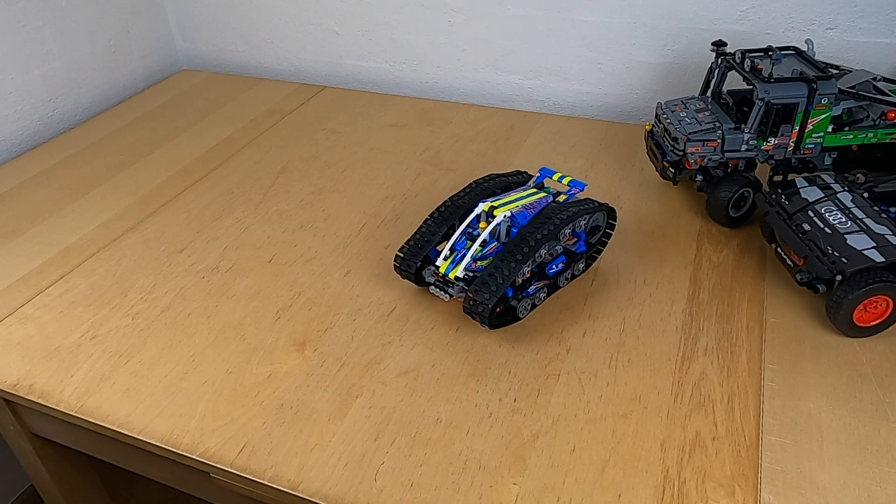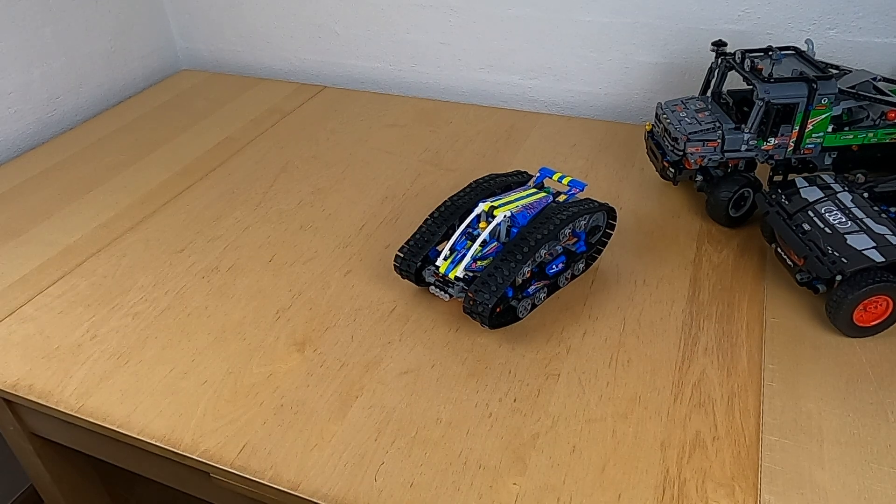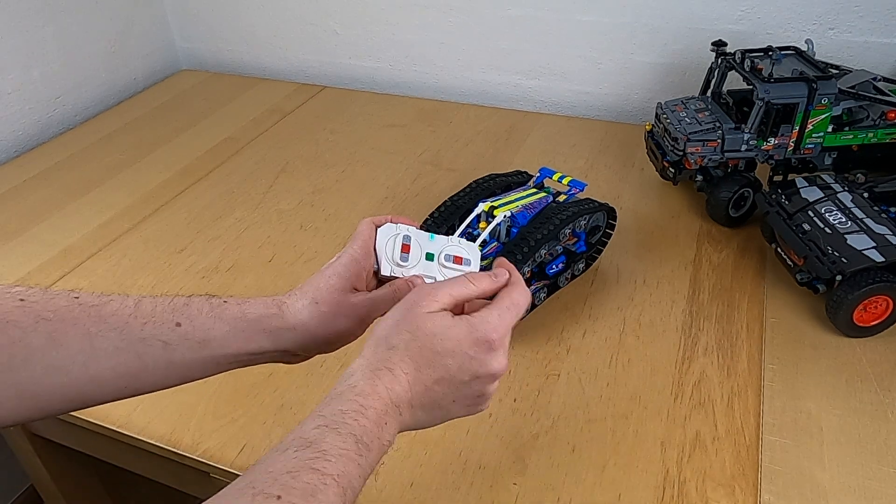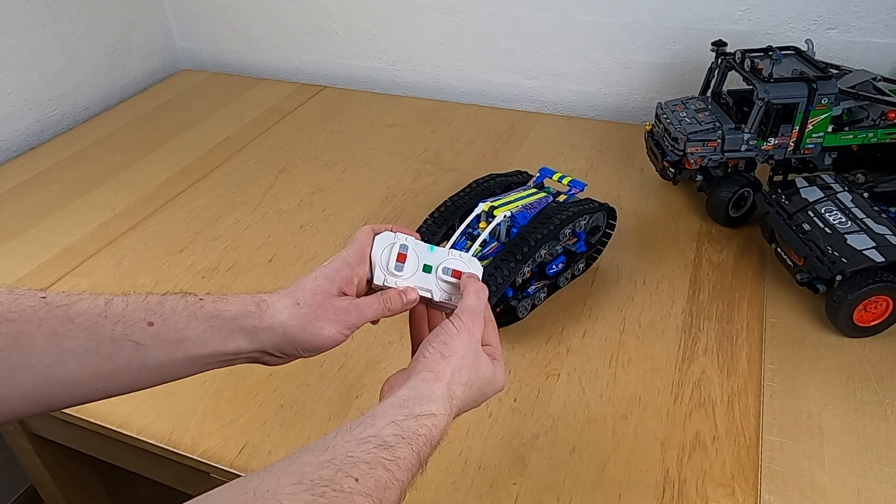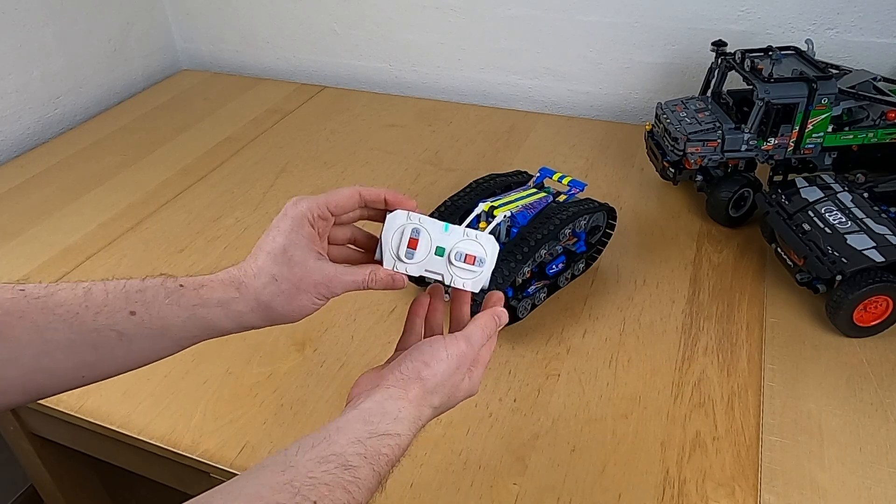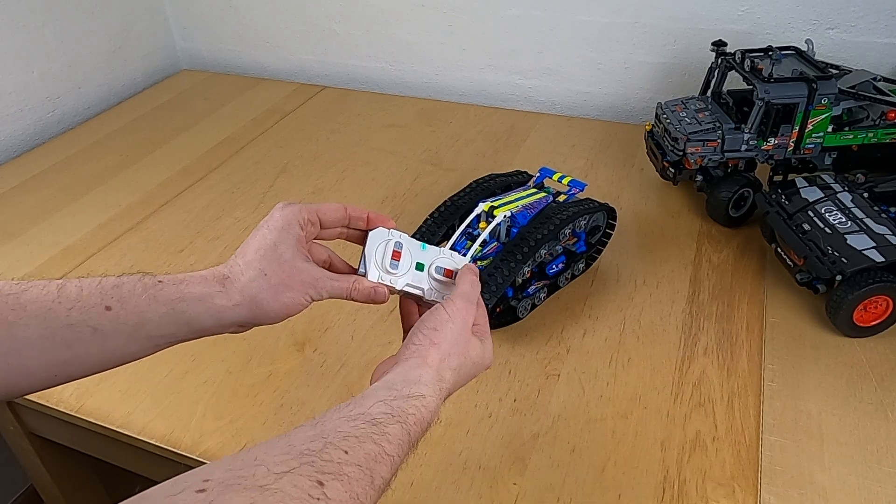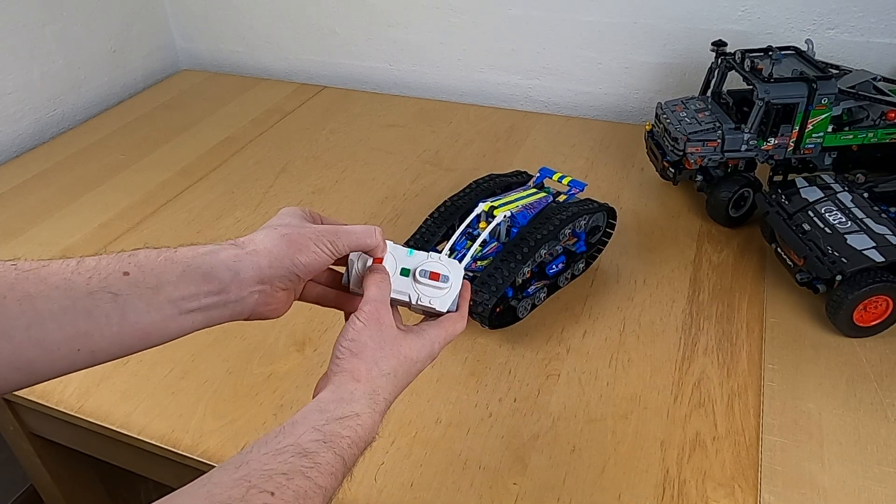I have borrowed this LEGO Technic app-controlled transformation vehicle from a colleague because we wanted to see if it can be controlled using a LEGO train remote, and of course it can.